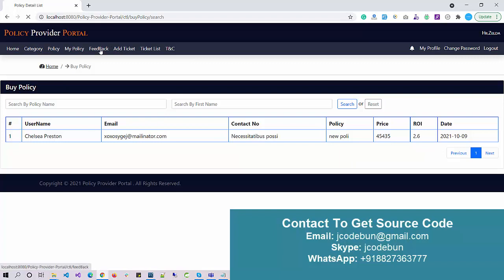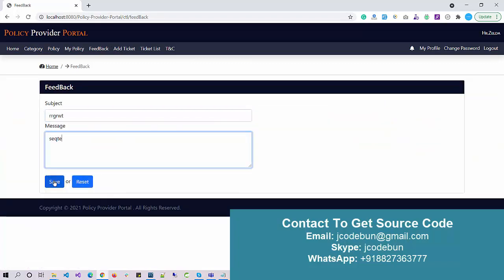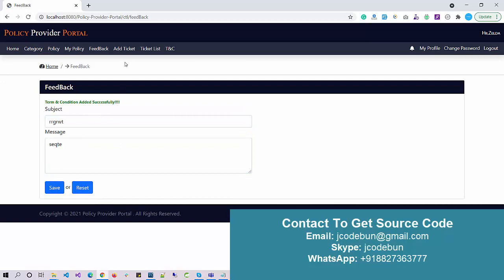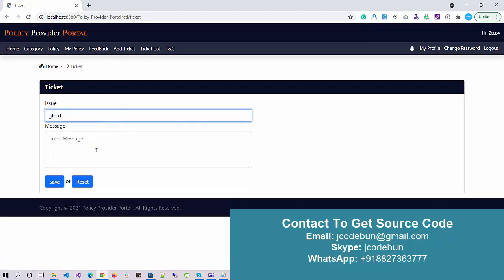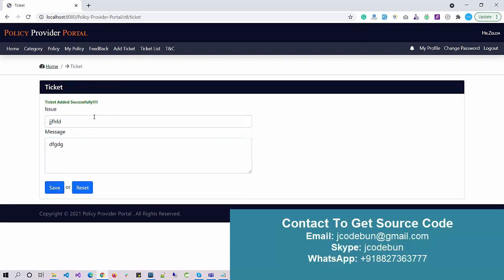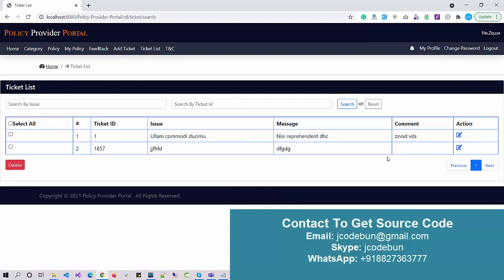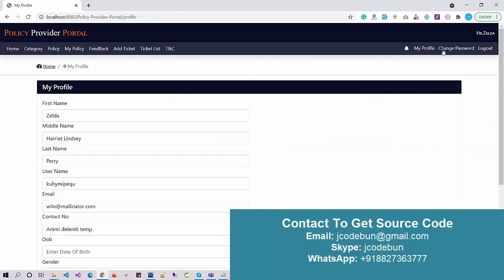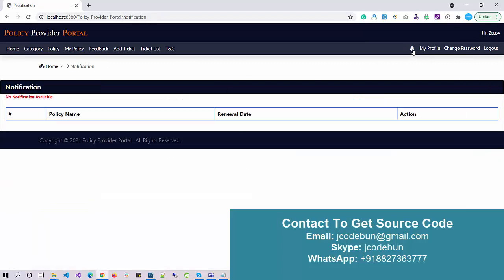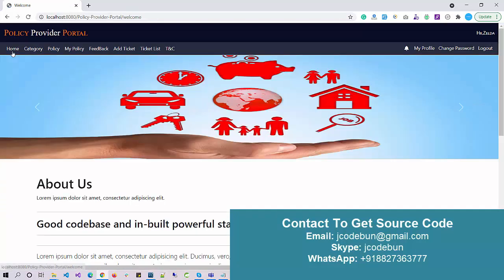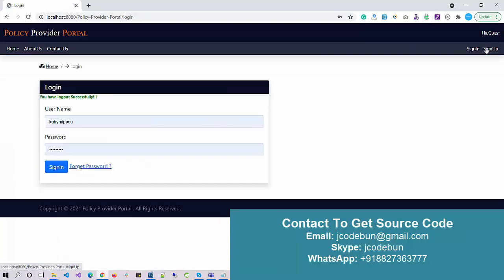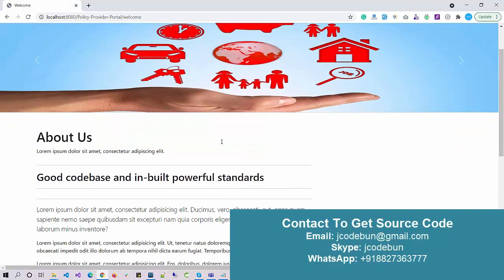Under My Policy, I can check my policies and compare them. As a customer I can also add feedback — this feedback is visible to the admin. I can add a ticket for any issues, and the admin can view it. CRUD operations like search, edit, and delete are available. Profile and Change Password options are also there. Importantly, there is a notification feature — customers will receive renewal notifications based on the policy time period.